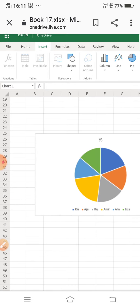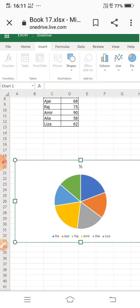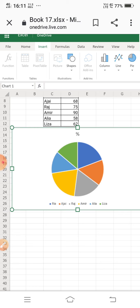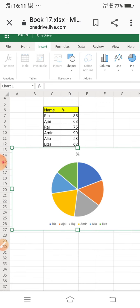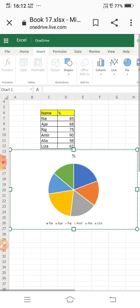The pie chart is now displayed. It shows the title 'Percentage' and the legend with names: Raj, Ajay, Ria, Amir. However, the actual percentage values — 85, 60, 75, 90 — are not showing in the chart.